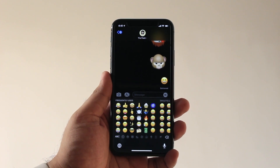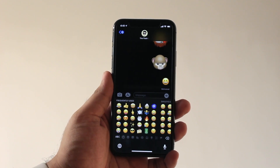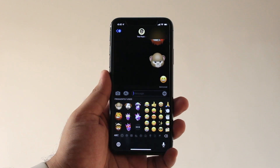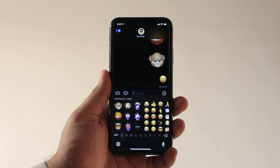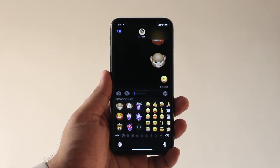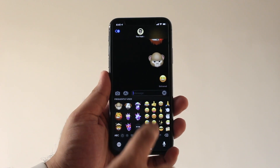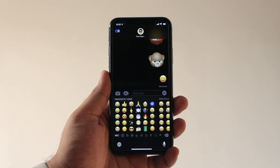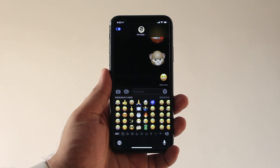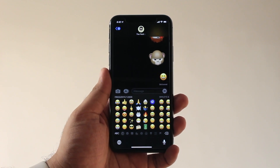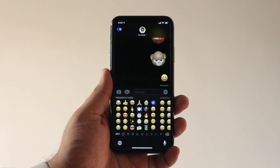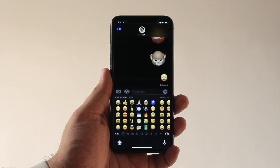In case you still want to use them, you can simply swipe right on the screen to access the frequently used Memoji stickers again, and hide them just like we showed you earlier in the video. So there you go folks, this is how you can hide the Memoji stickers from your Emoji keyboard.